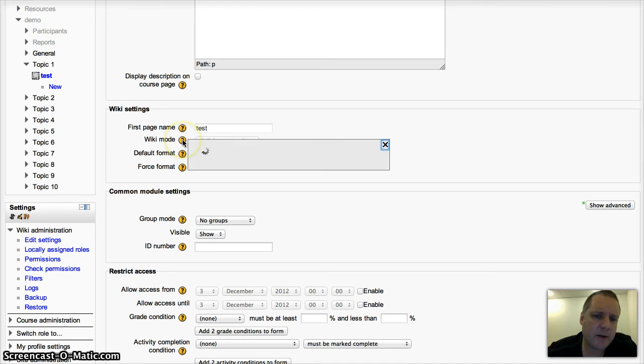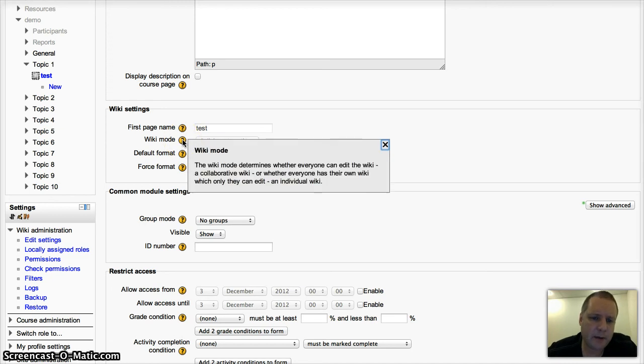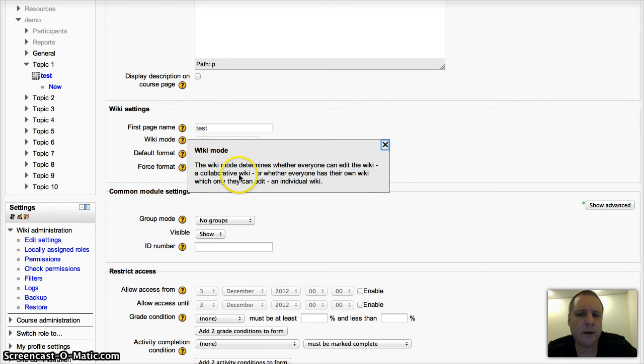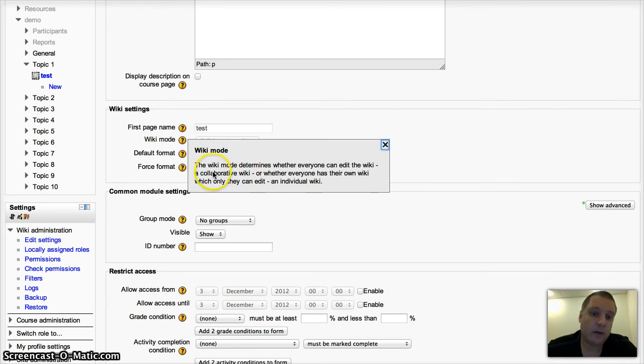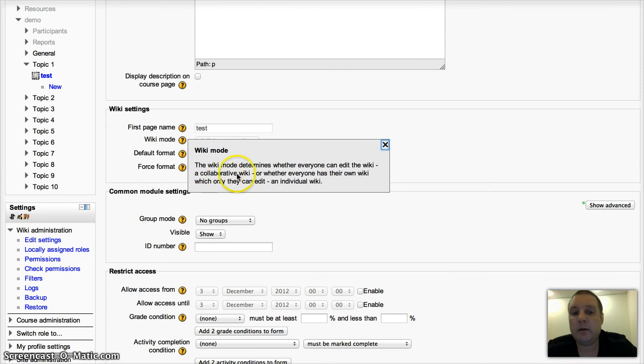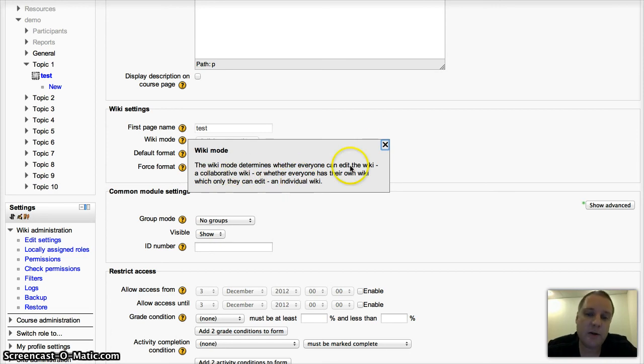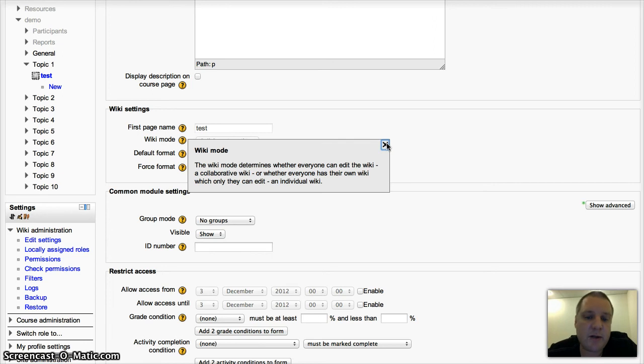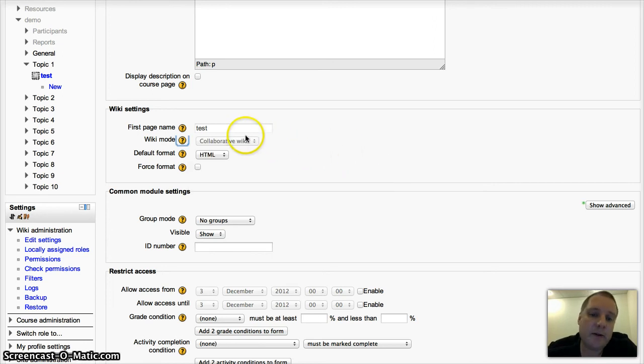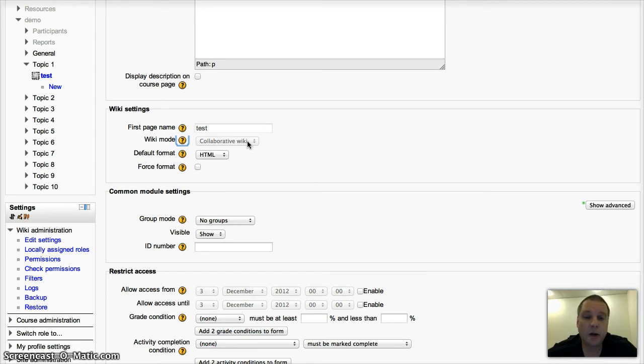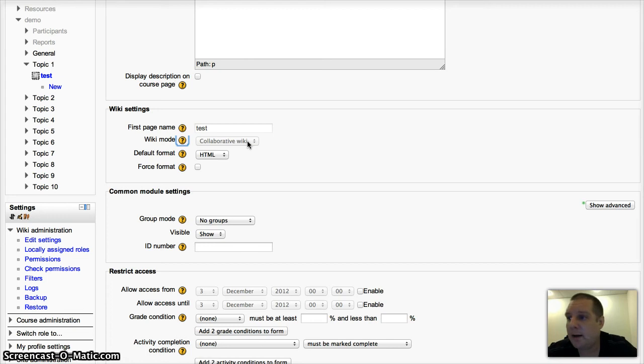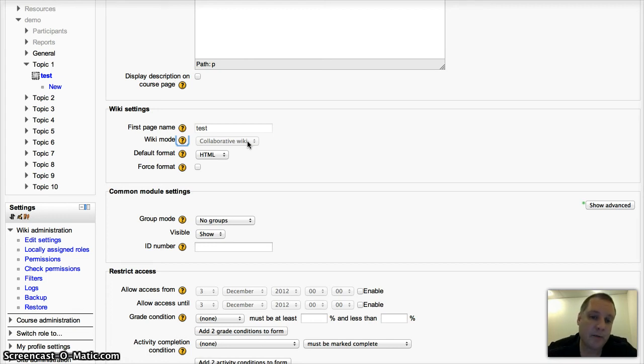You've got different modes of the wiki. This is where I was saying you've got a collaborative wiki, so anybody, depending on your settings, can work together collaboratively on it. Or if you choose individual, then each of your students has their own wiki. So if you want them to collect private revision notes, or if you want to use it as a journal, or simply just a space where they can do some planning before submitting an assignment, then that's when you'd use an individual wiki.